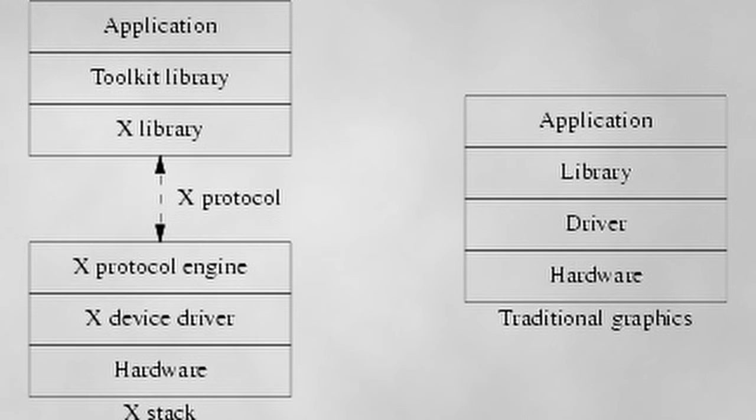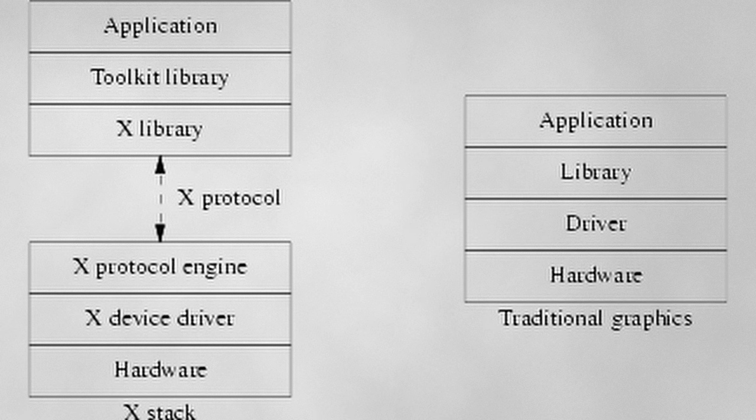Despite its complexities, X11's design was incredibly forward-thinking. Its client-server model separated the application logic from the display logic, a concept that remains relevant in today's computing world. This separation allowed for great flexibility but also led to performance bottlenecks, especially as GUIs became ever more sophisticated.